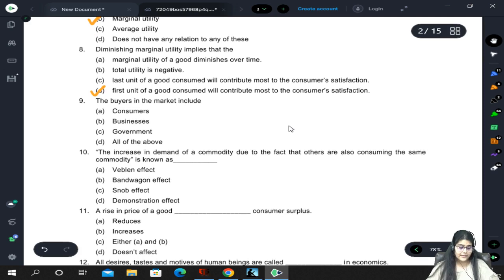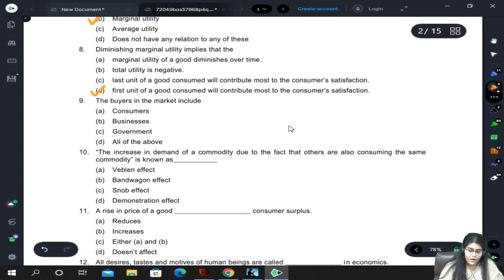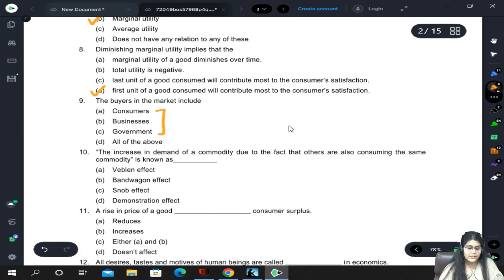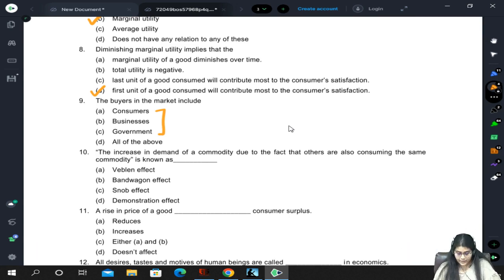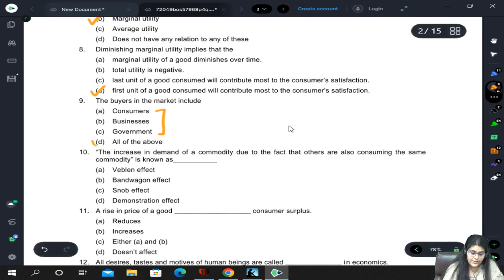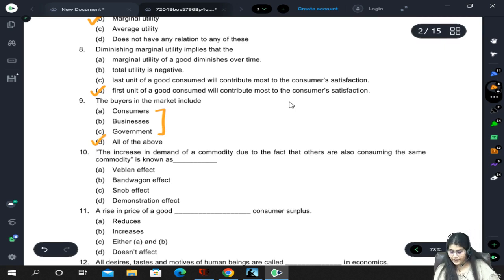The buyers in the market - we know all of these are buyers: consumers, businesses, and governments. All three buy commodities that sellers sell in the market, so the answer is all of the above.